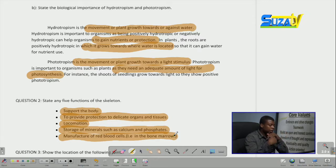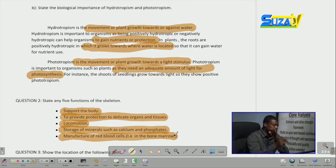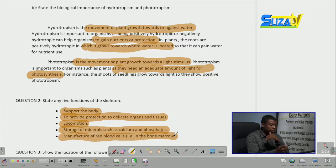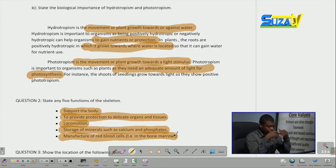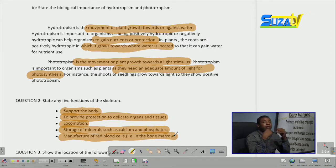To cap it all off, the functions of the skeleton are: to support the body, to provide protection to delicate organs and tissues, locomotion, storage of minerals such as calcium and phosphates, and the manufacture of red blood cells.